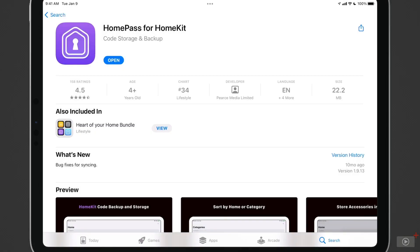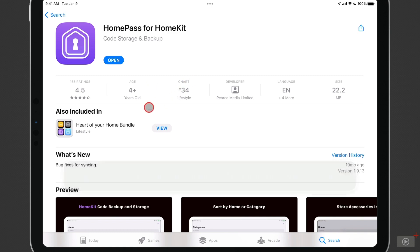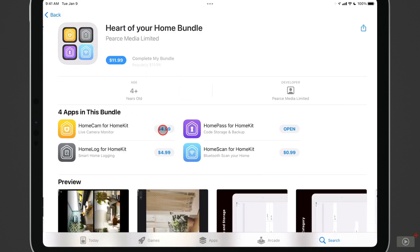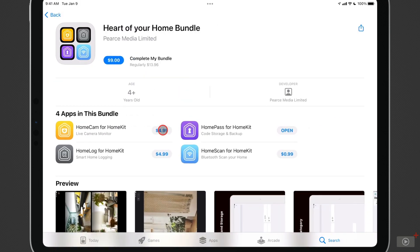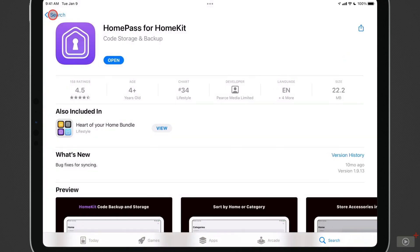So here we are over on the iOS app store and this is HomePass for HomeKit, an application that costs $2.99. It's a really great utility as you'll see in a moment. This developer also makes other utilities. If we just tap on view, you can get these in a bundle. There are a number of utilities here that are available for HomeKit from this developer. So let's go ahead and just select open.